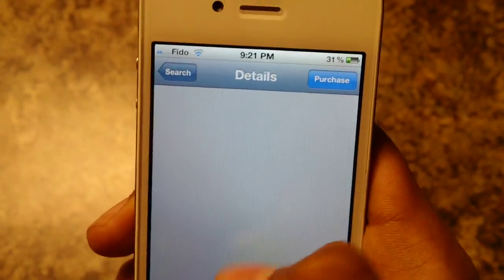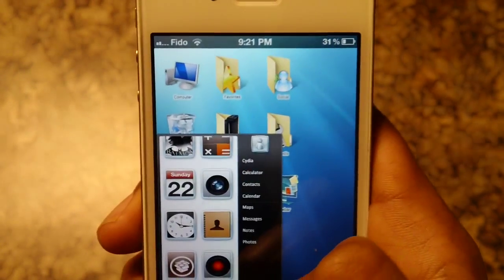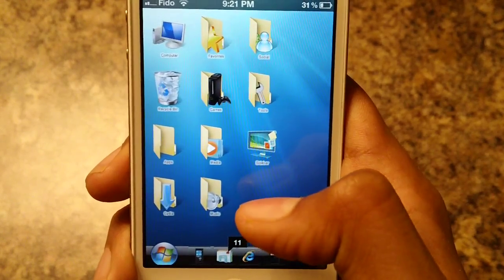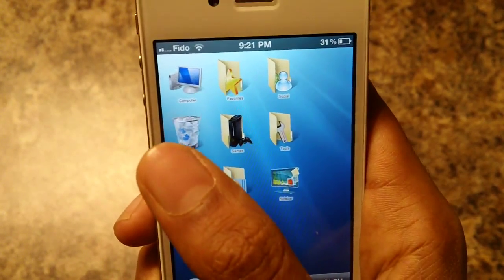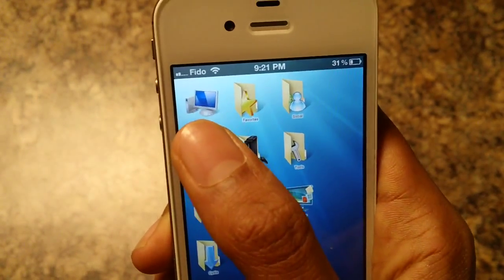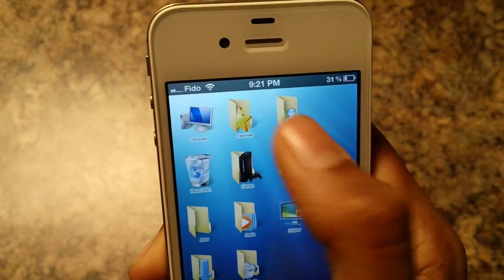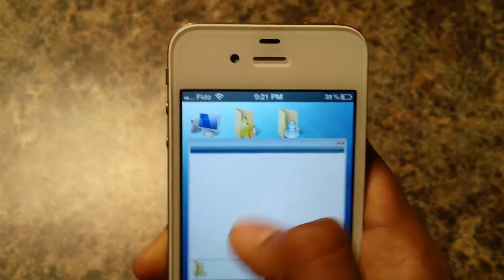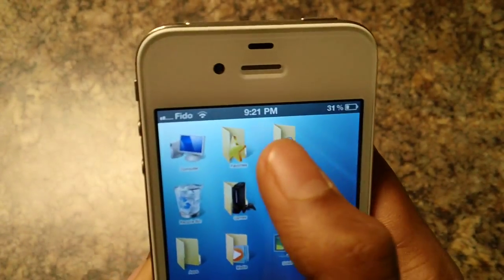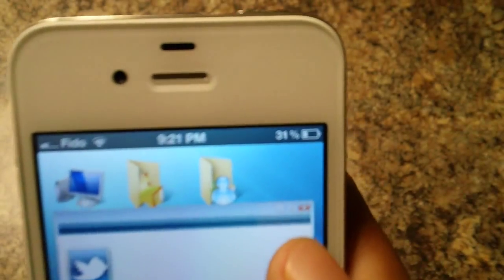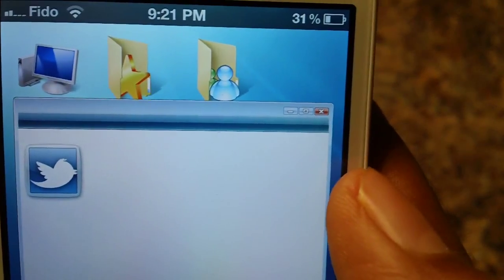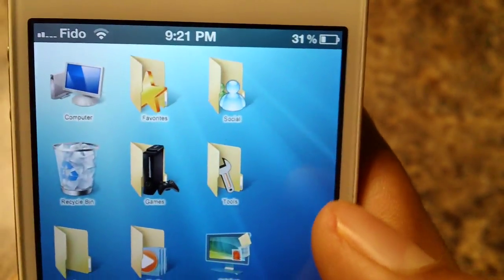It's a really good theme. As you can see I have it right here. We got all your folders like computer. You guys can add apps in here. As you can see we got the X button right there. Click to close.